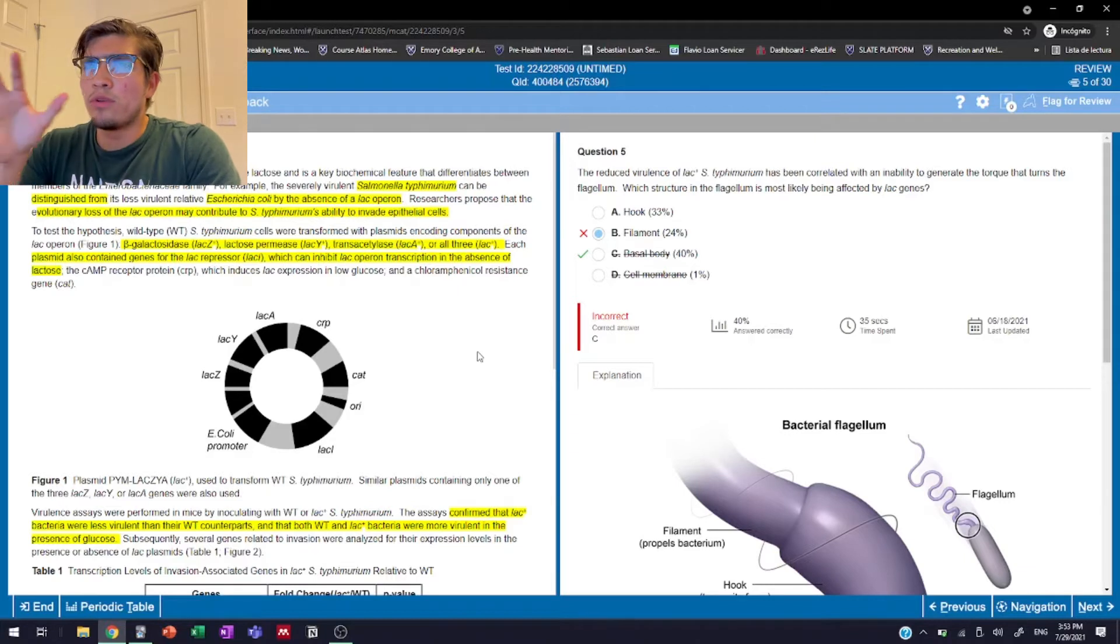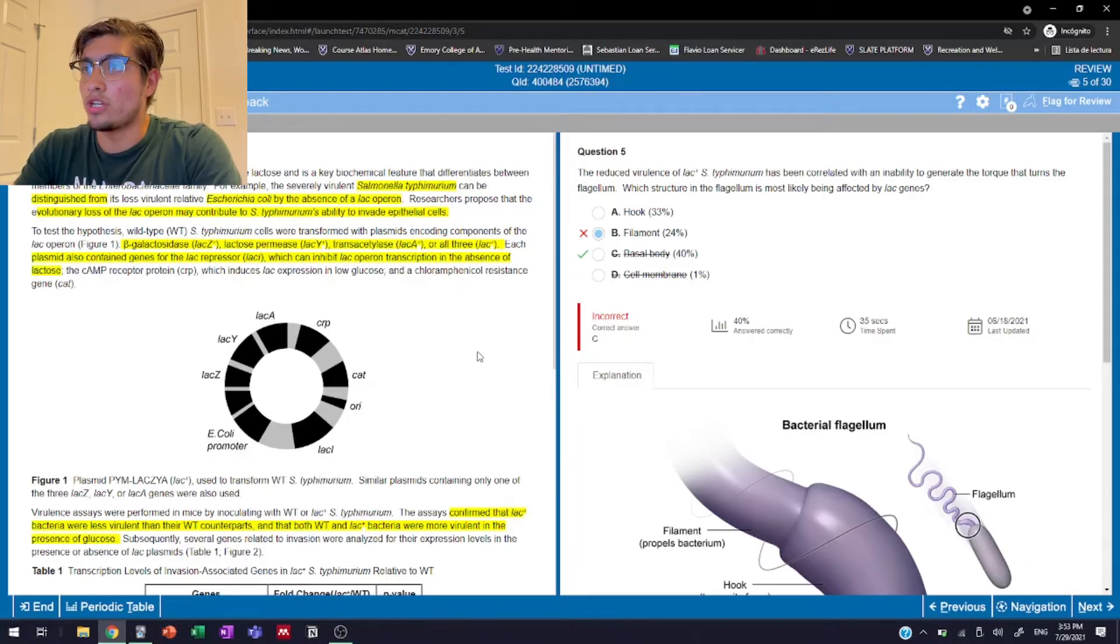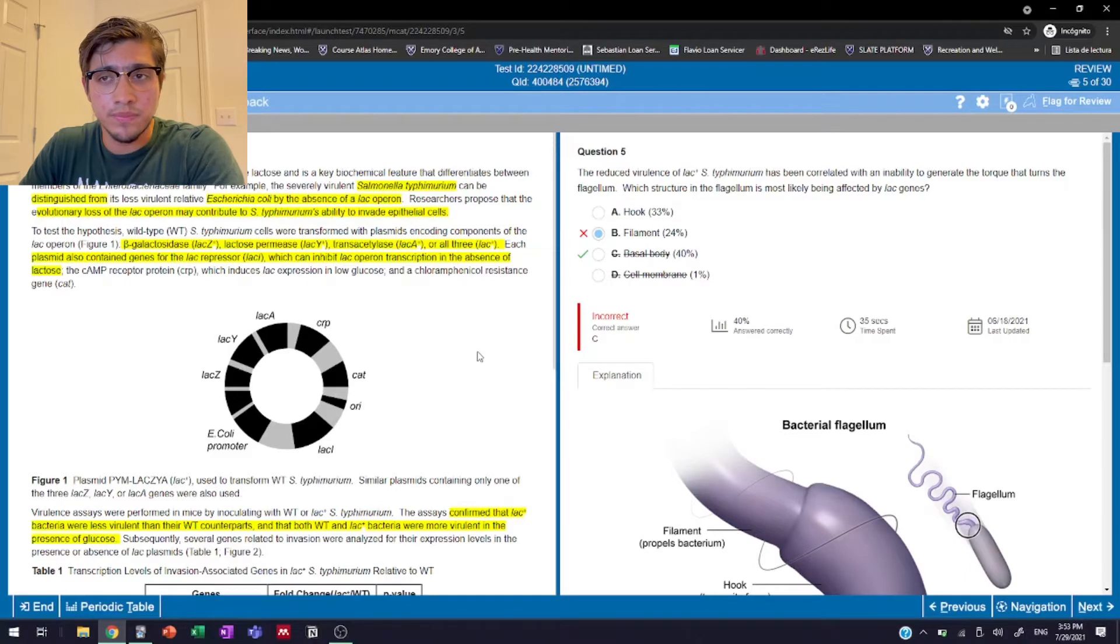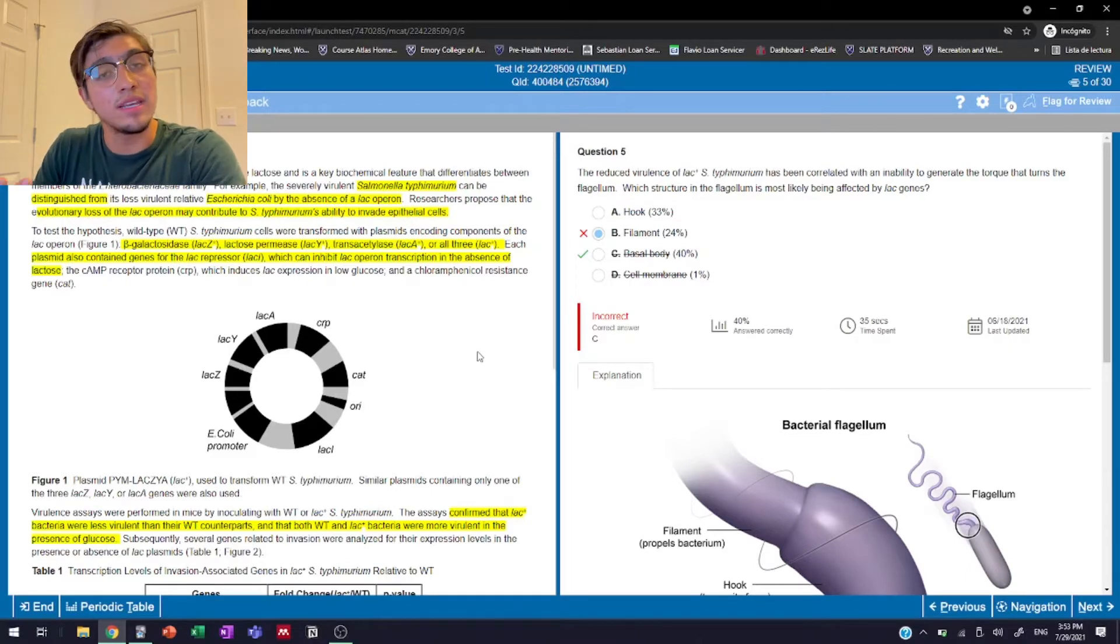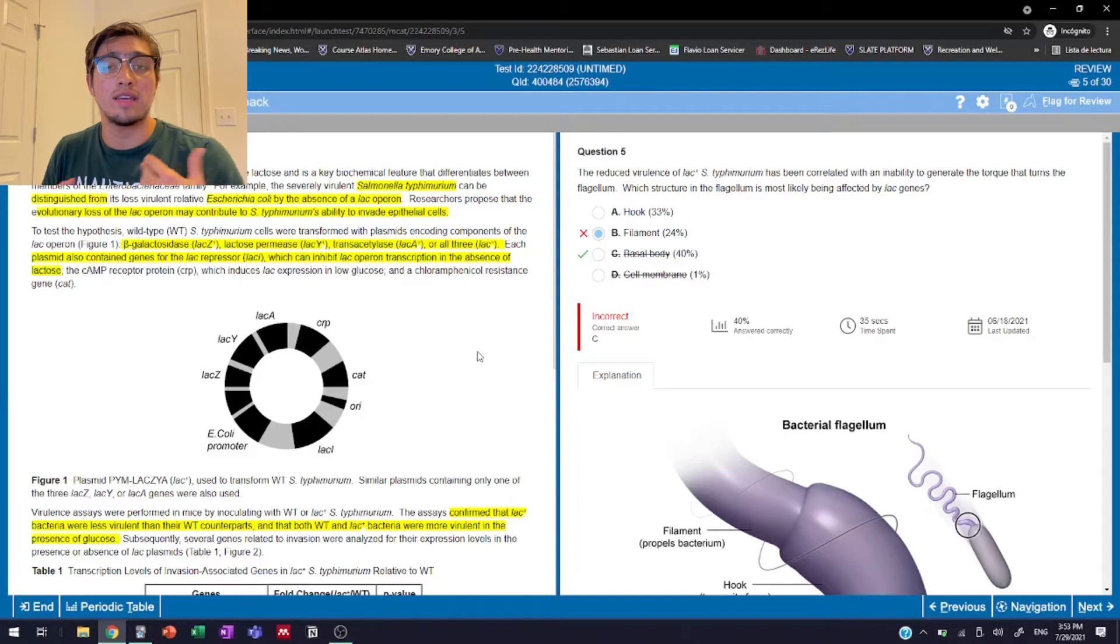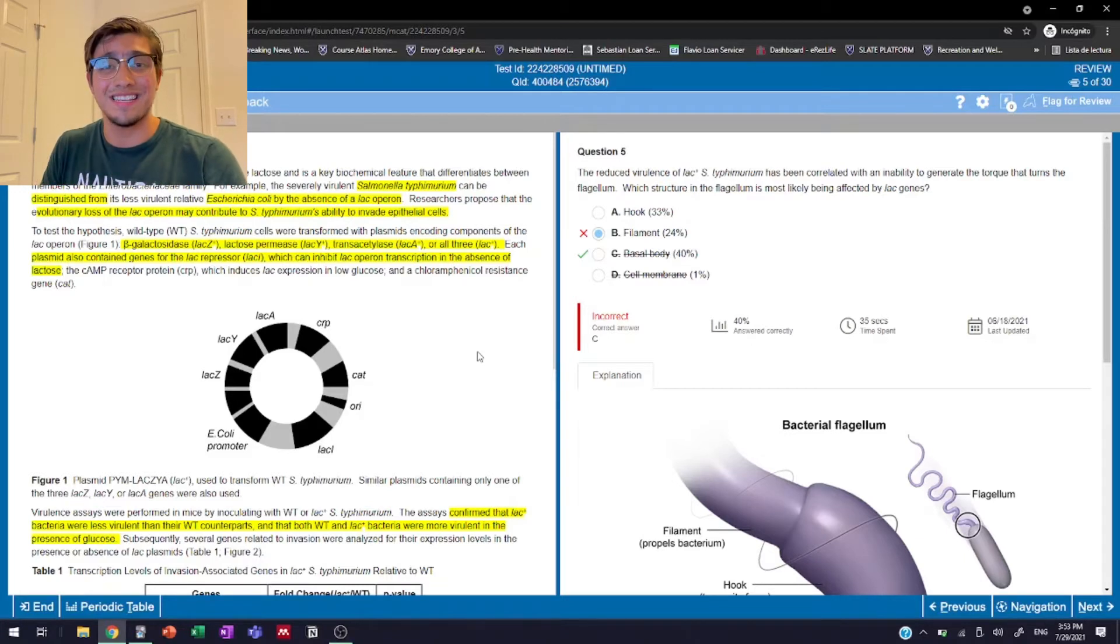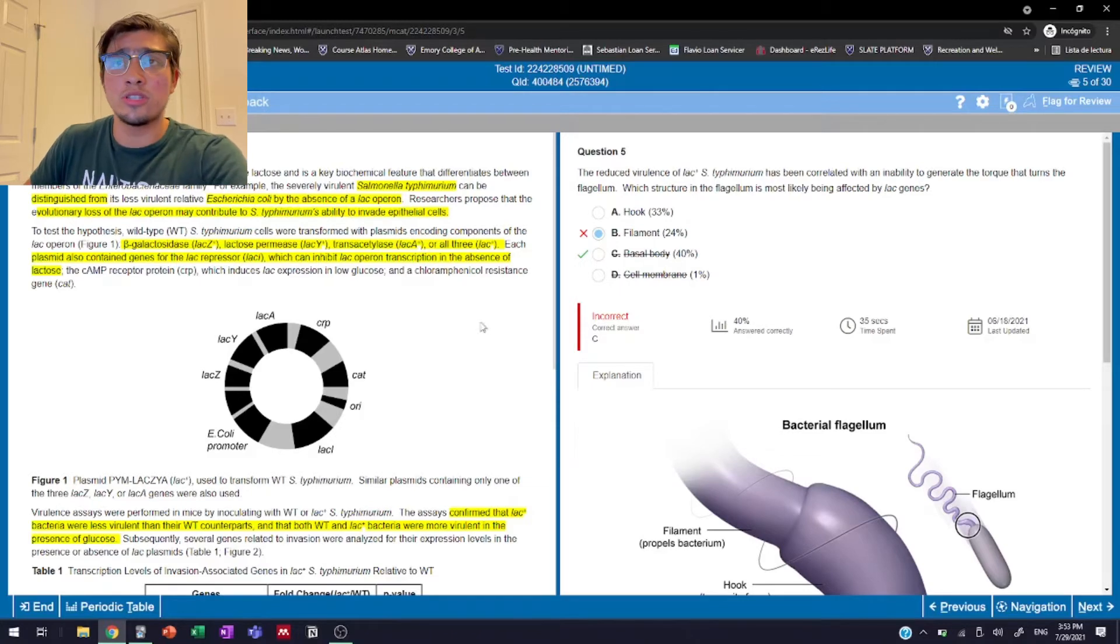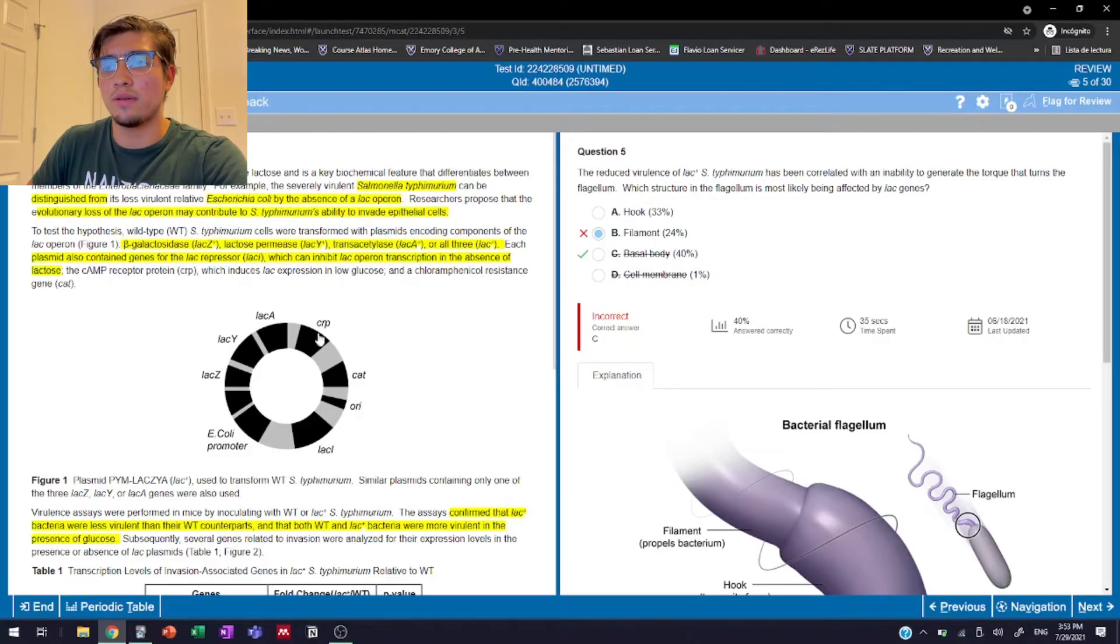So for example, if we look specifically at this question, we have to figure out why we got it wrong, what piece of information we need to get right the next time, and then figure out a way to incorporate that into a flashcard on Anki so that we don't forget about that fact that we need to recall. So just as some background for what we're looking at right here.